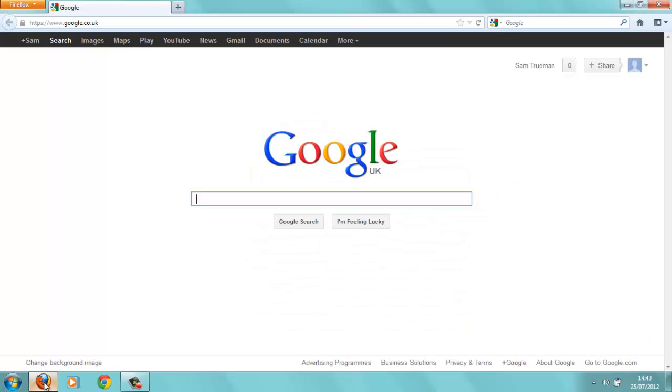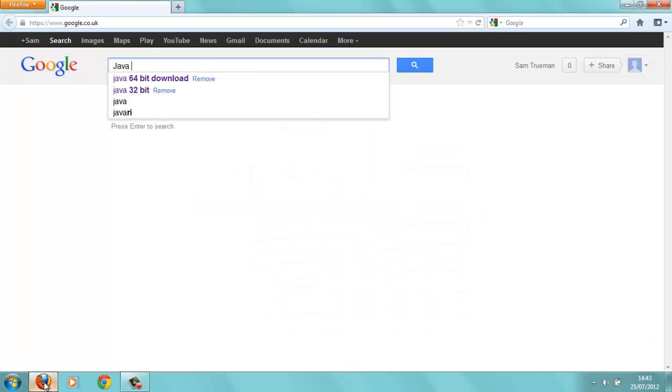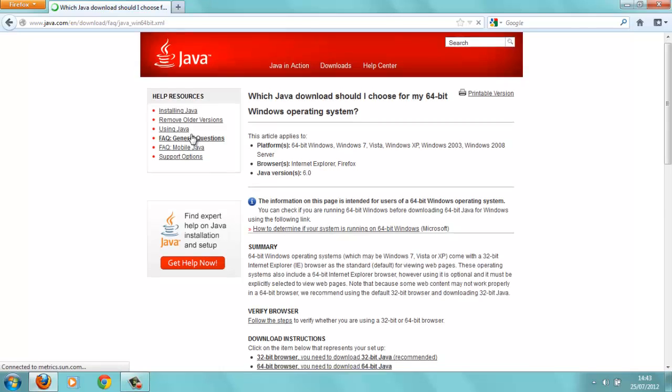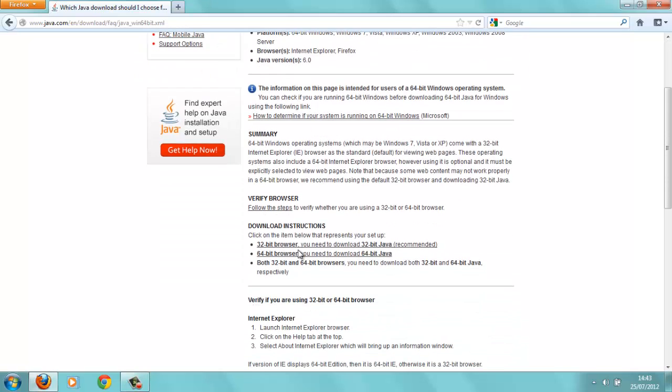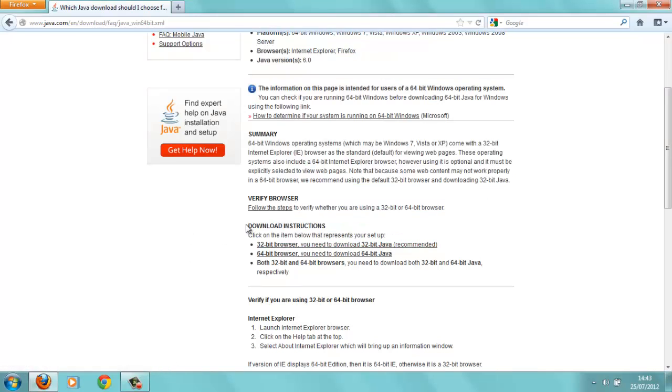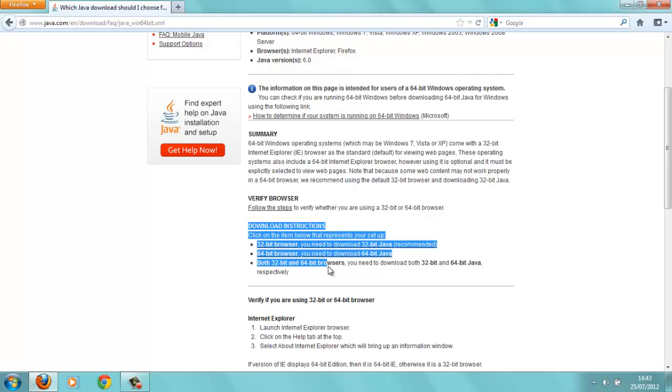Alright, so first of all I want you to go onto Google, but this is where the link will be in the description. Now I put that in just there, which 64-bit download, yeah. Now you've got download instructions down here. This bit down here, yeah.